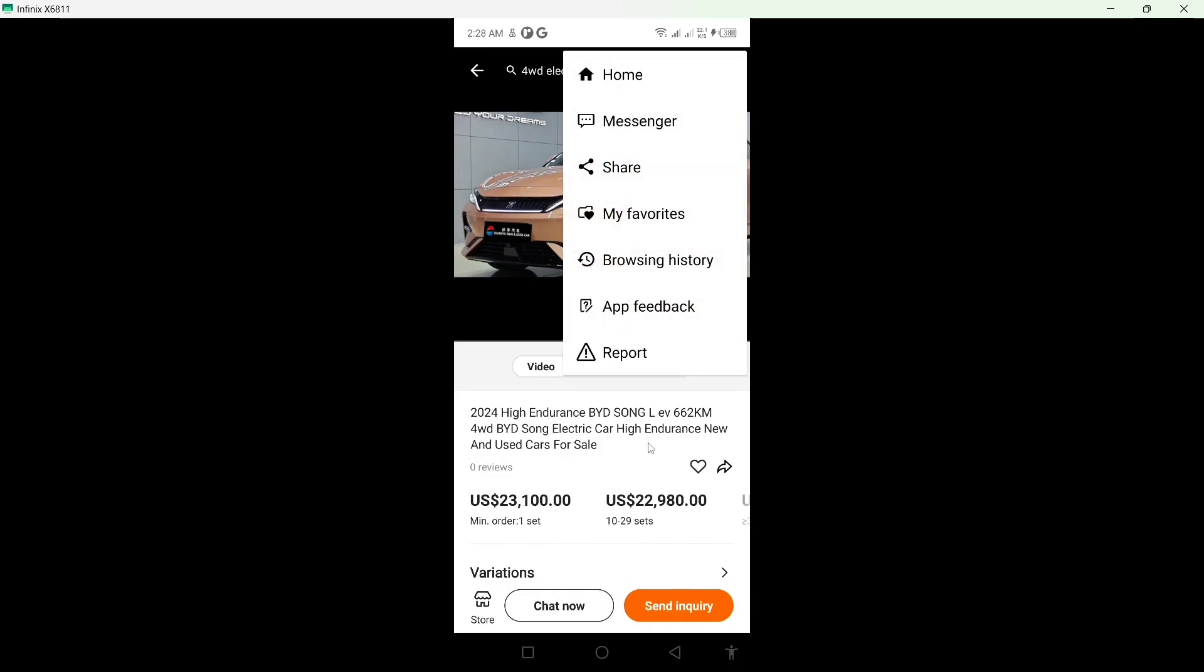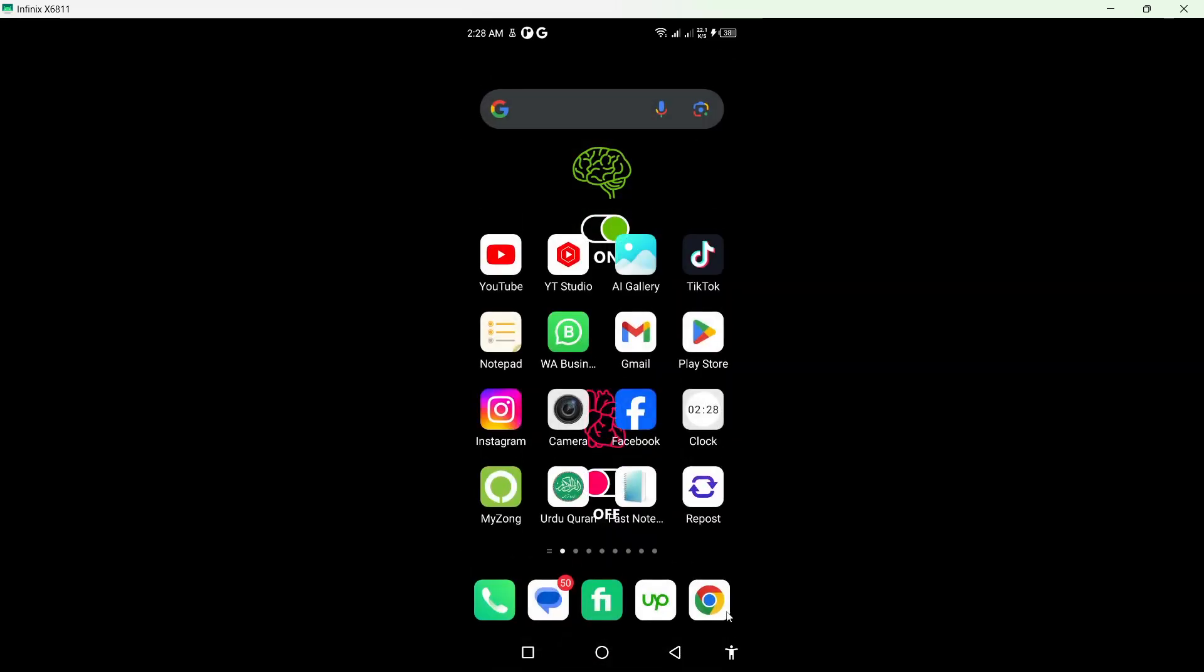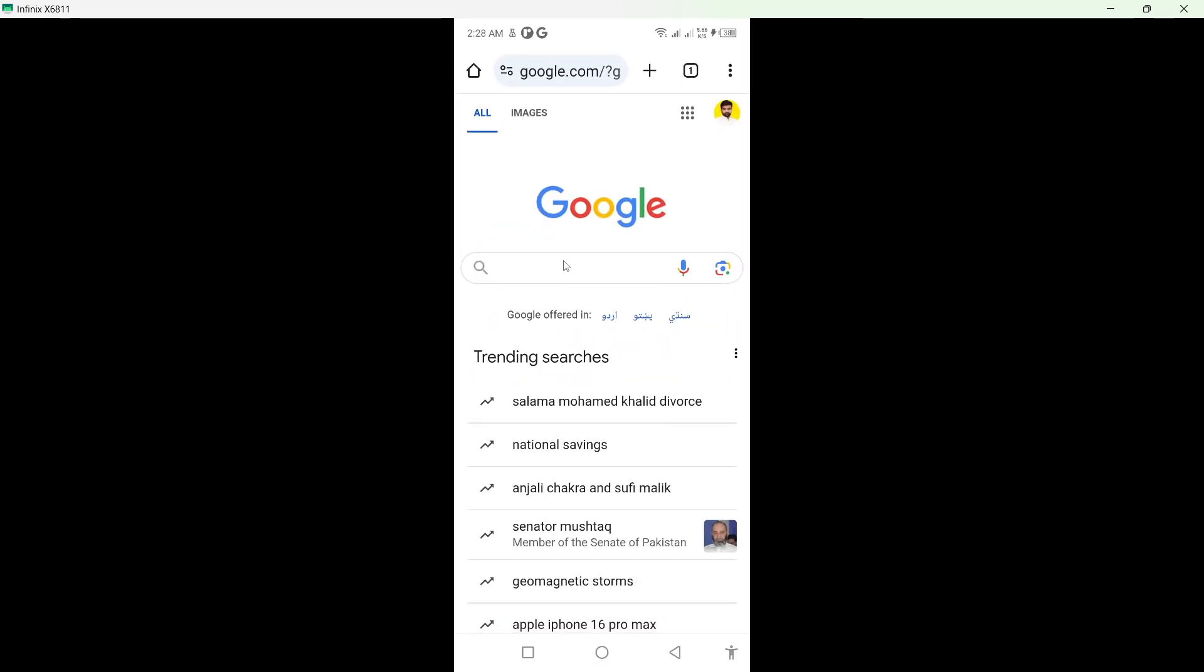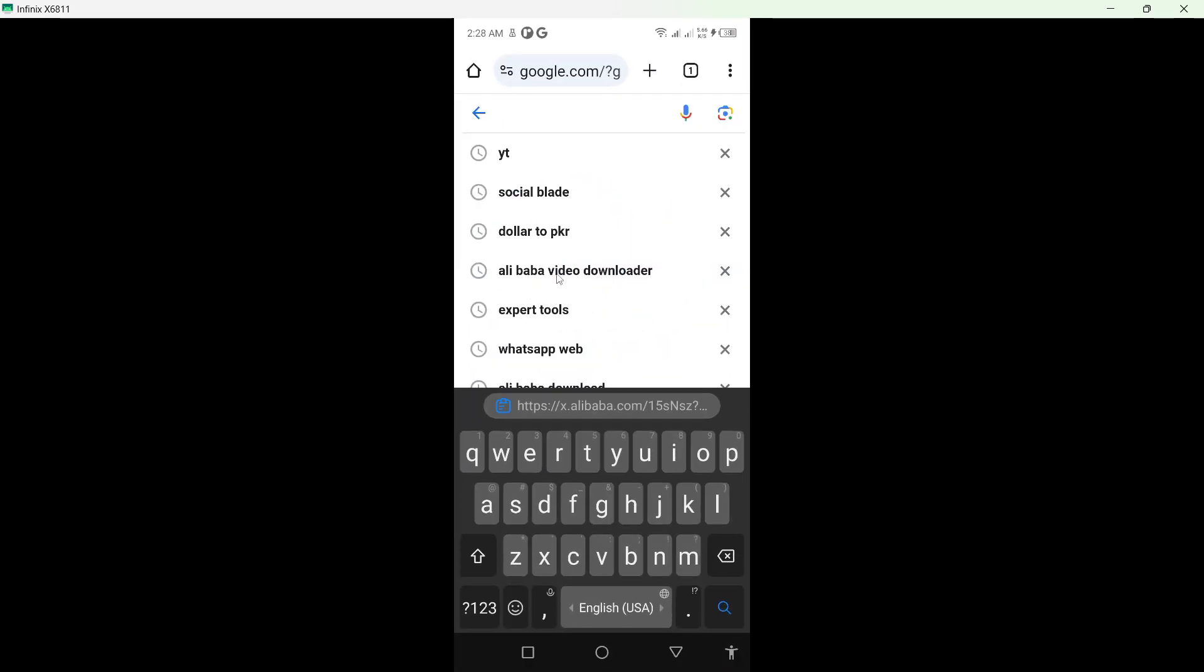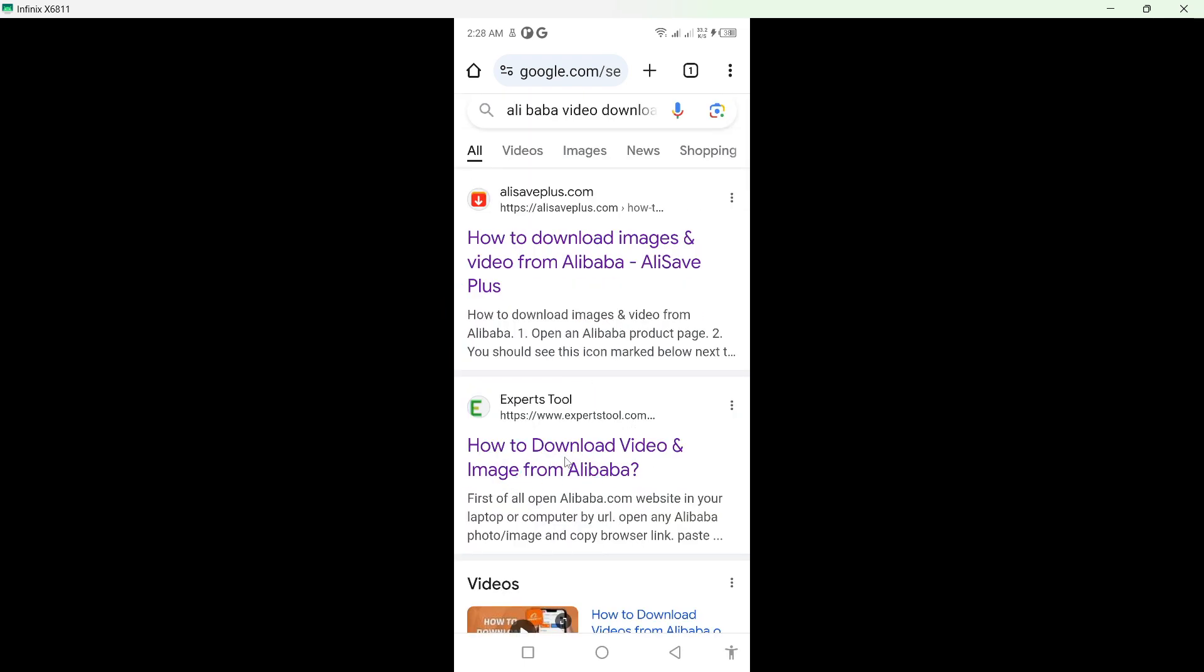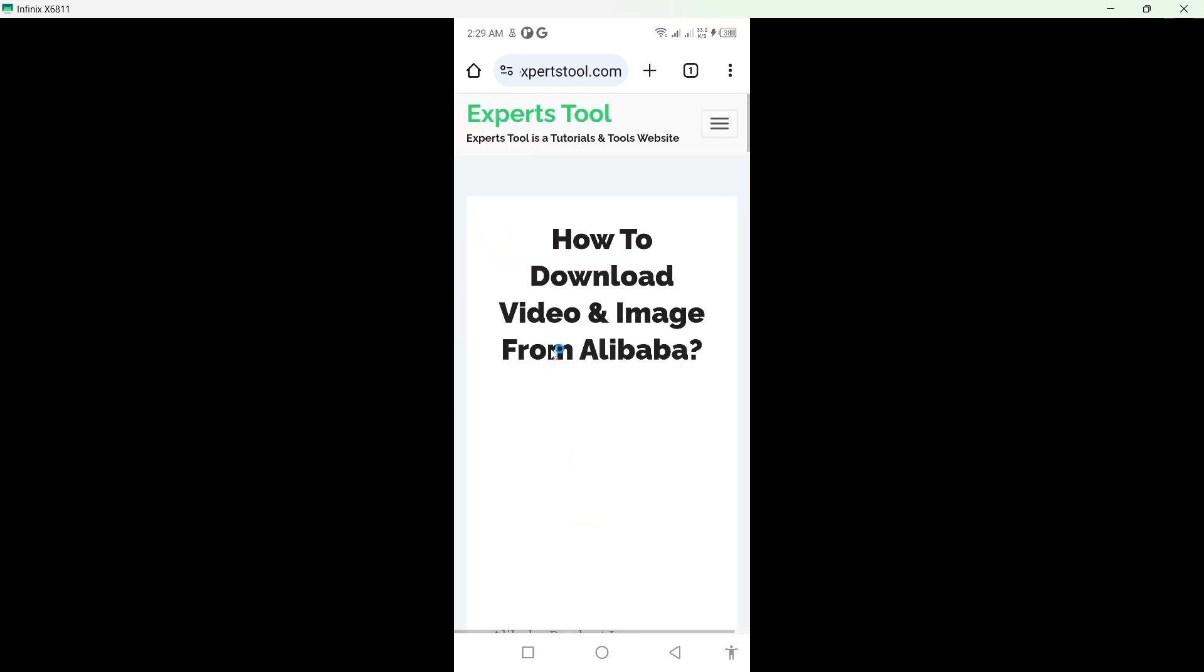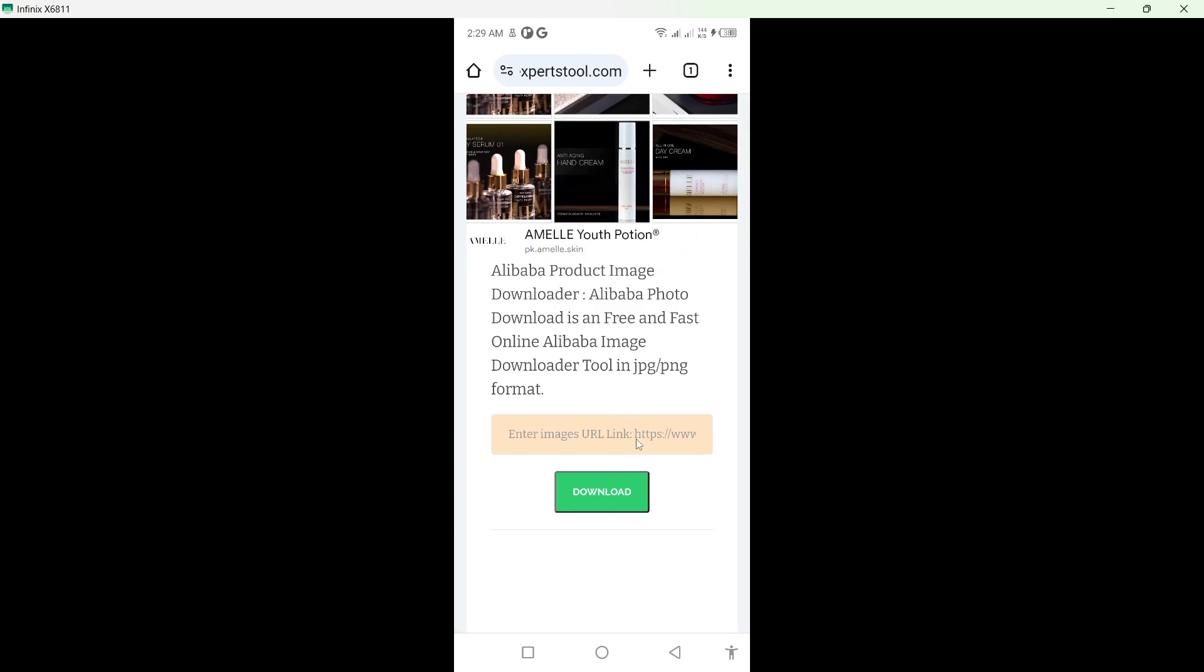So once you done that you simply need to go back and you need to open any browser and you need to search for Alibaba video downloader and then you need to click on this website and paste that link here and click on download.